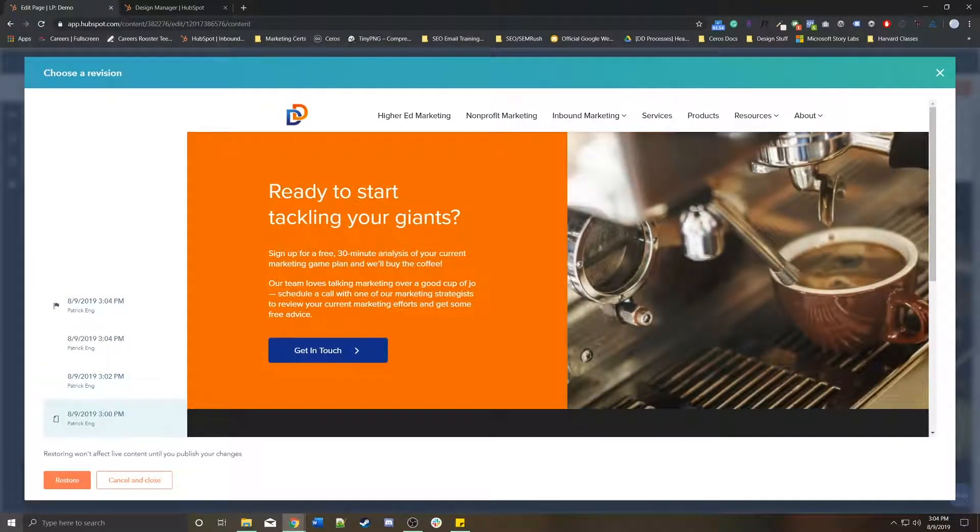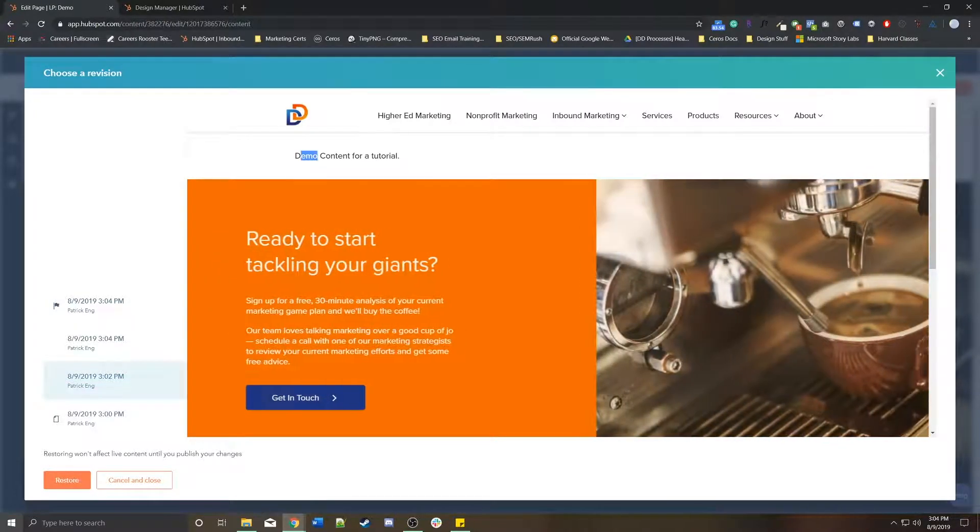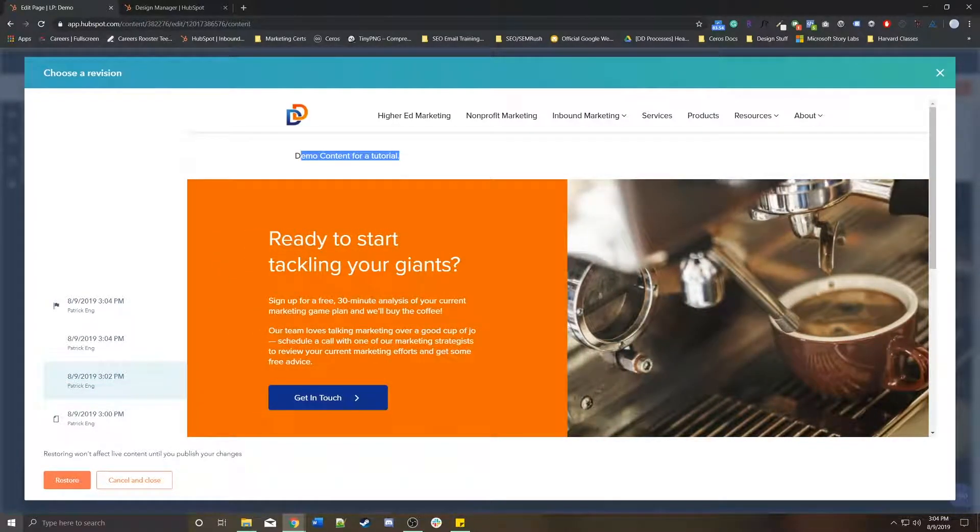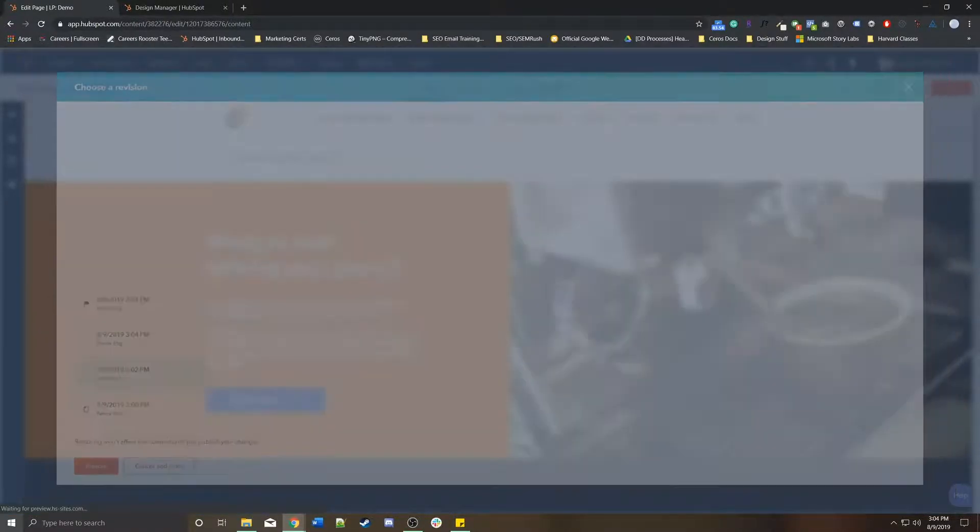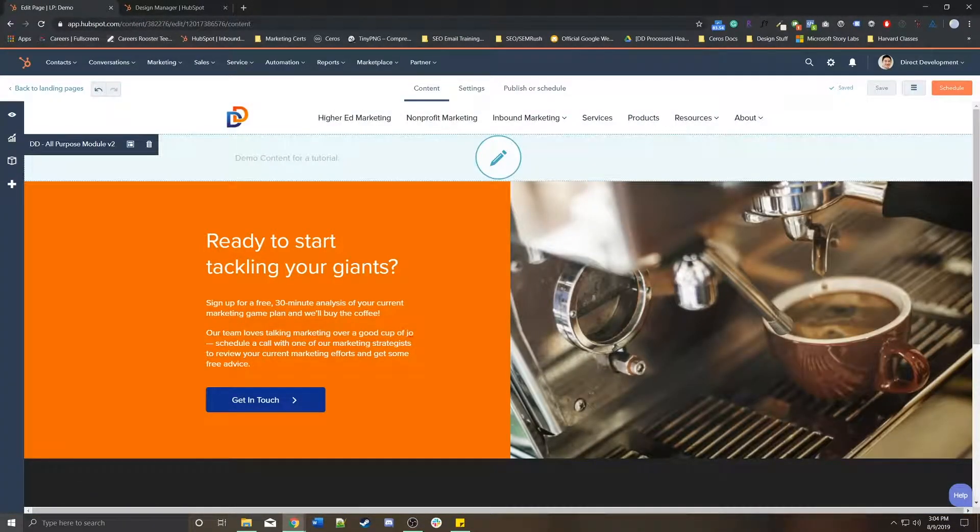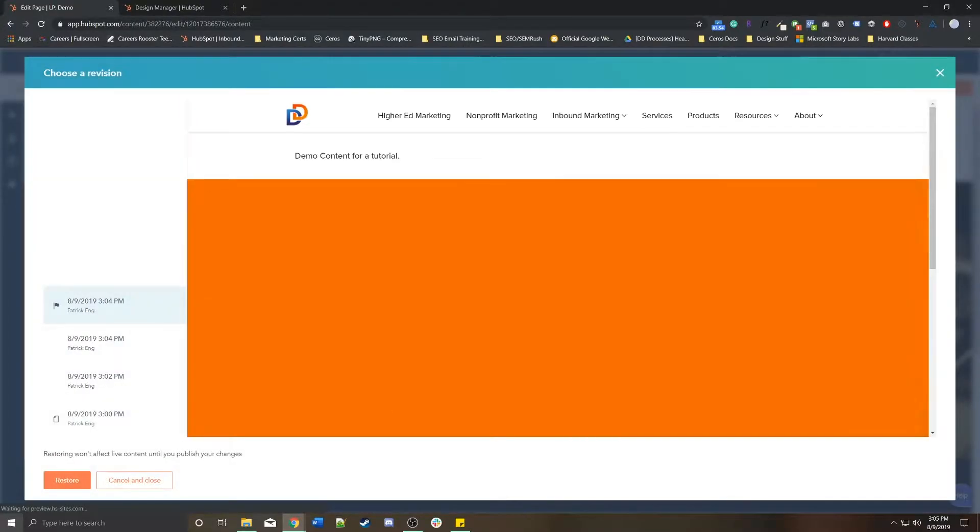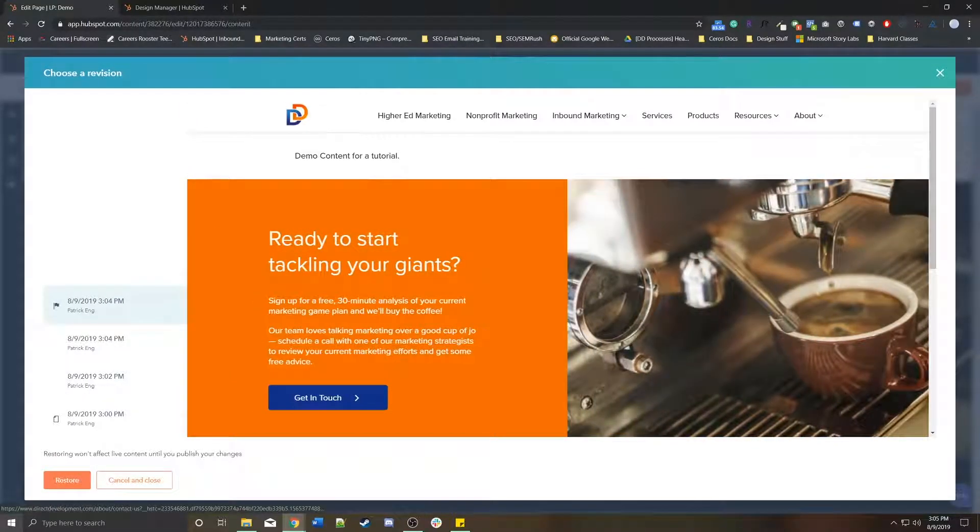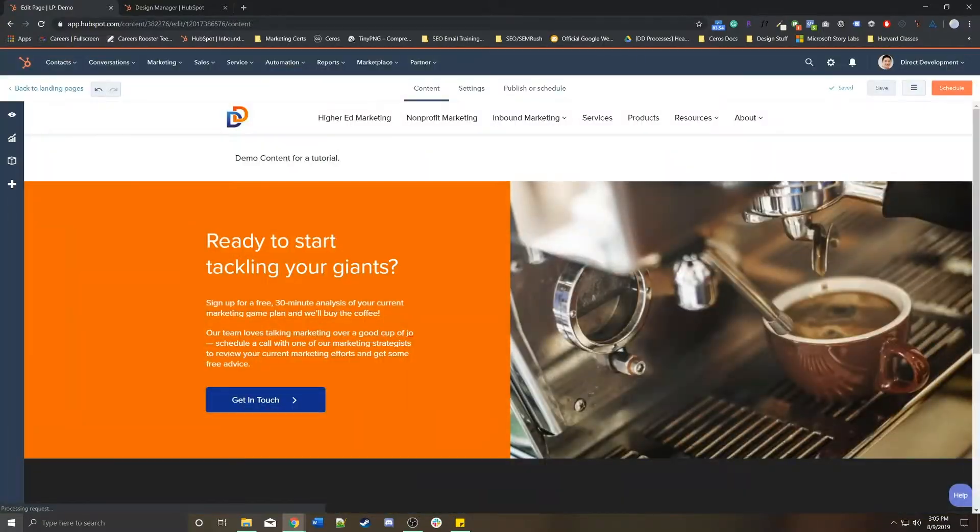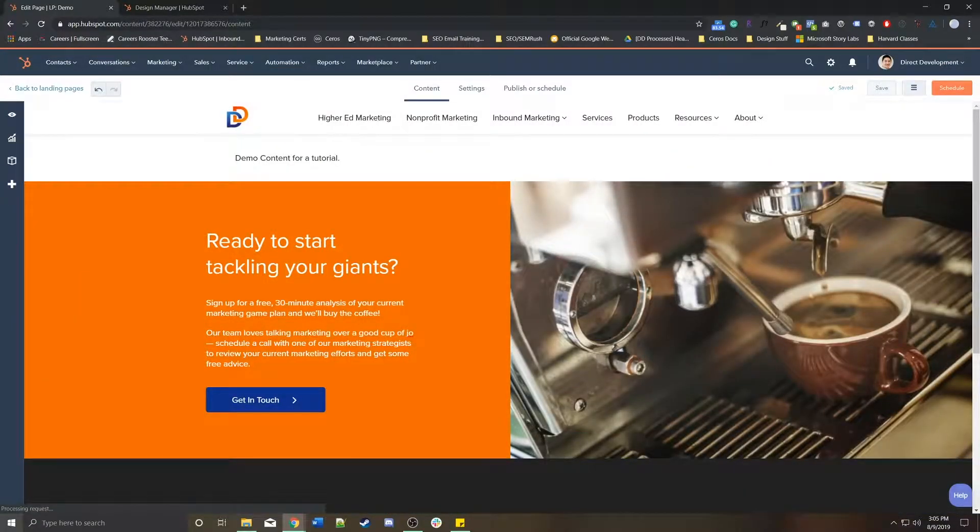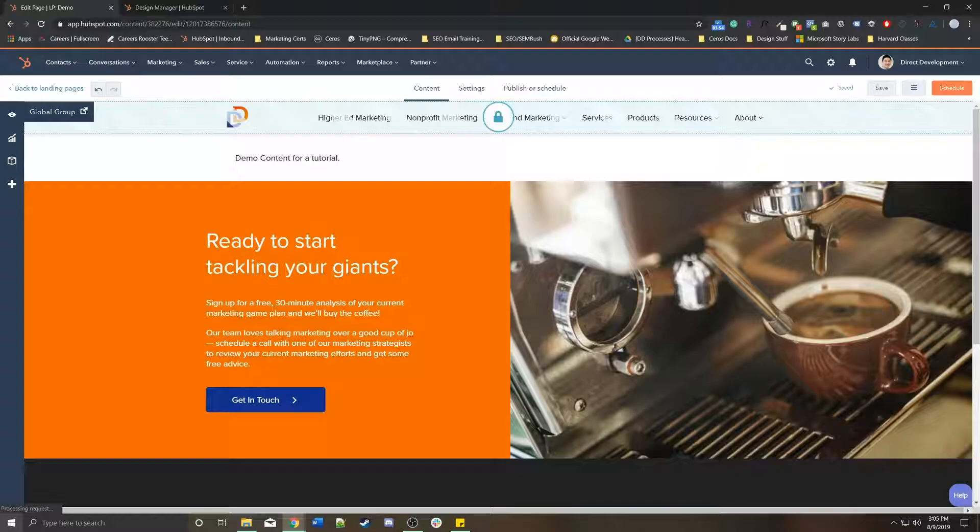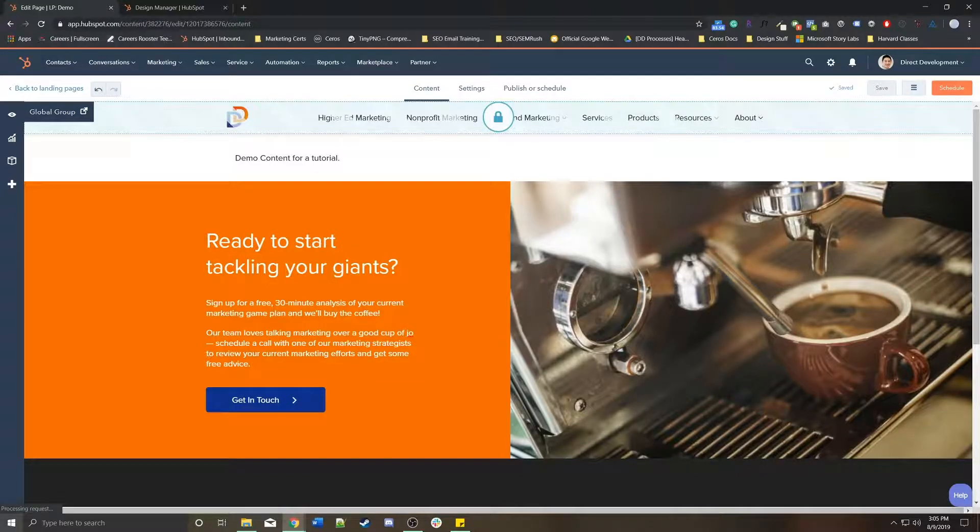This will tell you every single thing that has changed according to this page. We started with nothing, and then we added this demo content. Once you actually publish this page, though, the revisions only keeps track of the revisions made on each update, not on each save. That's an important distinction that I want to make.